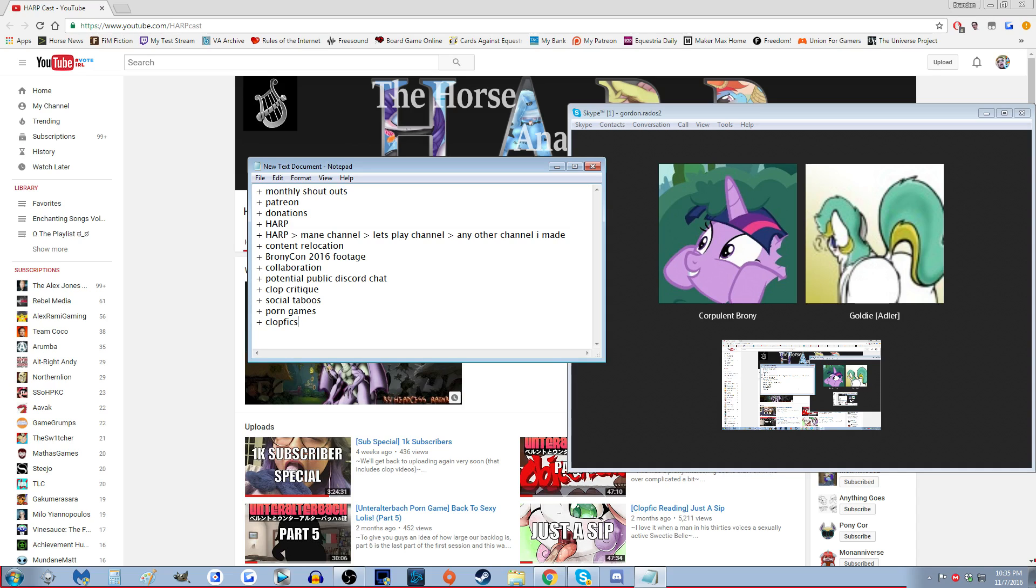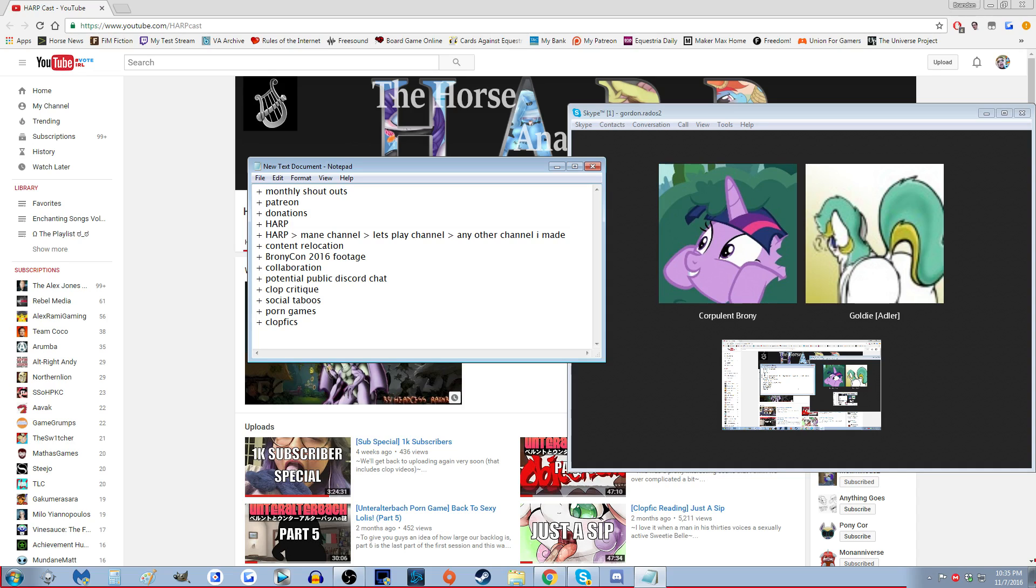And Corp, you're probably interested why it says Clop Critique up here. It's basically - we're gonna bring back the Clop Critique basically.